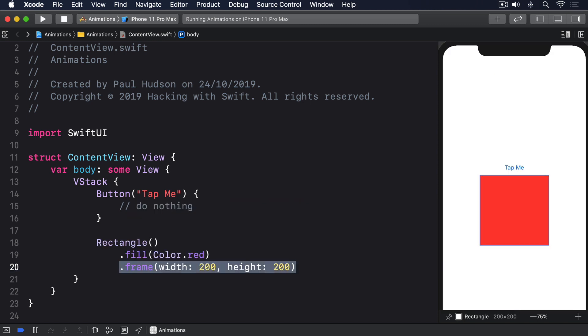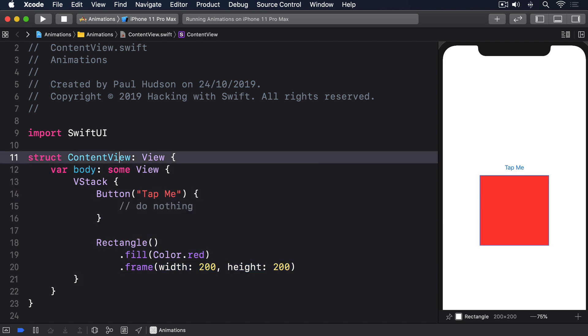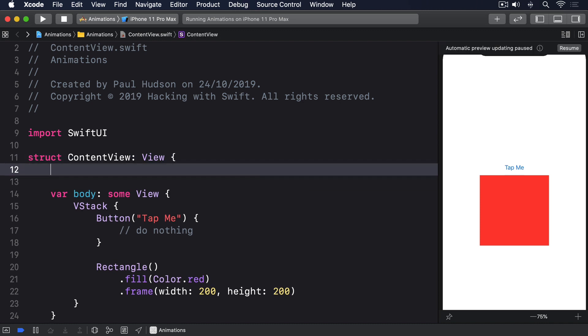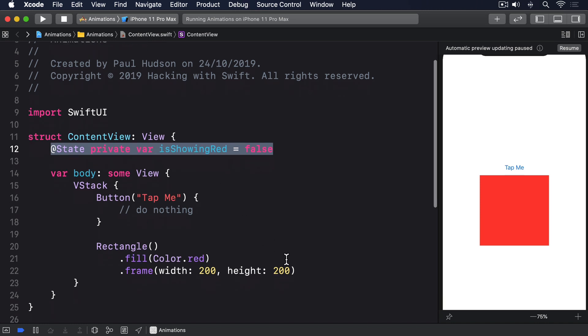We can make the rectangle appear only when a certain condition is satisfied. First we add some state we can manipulate: @State private var isShowingRed equals false. Next we use that state as a condition for showing our rectangle.